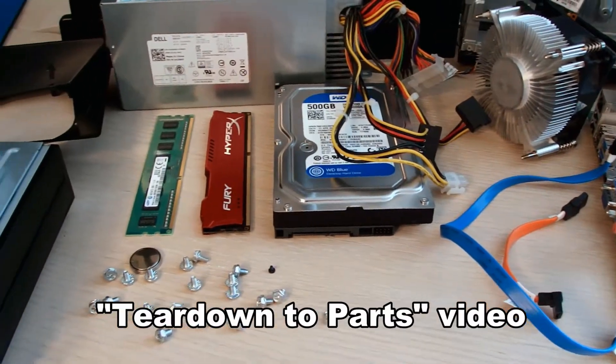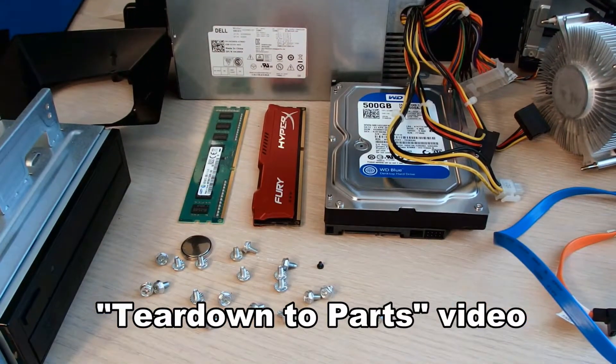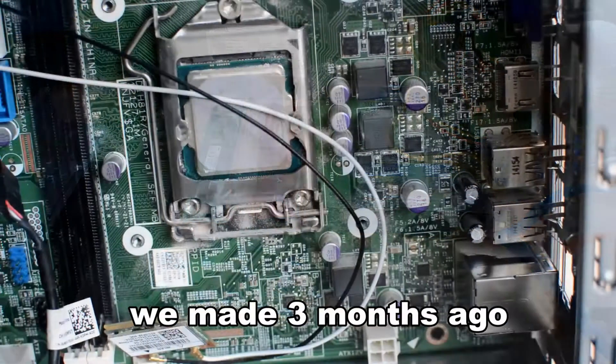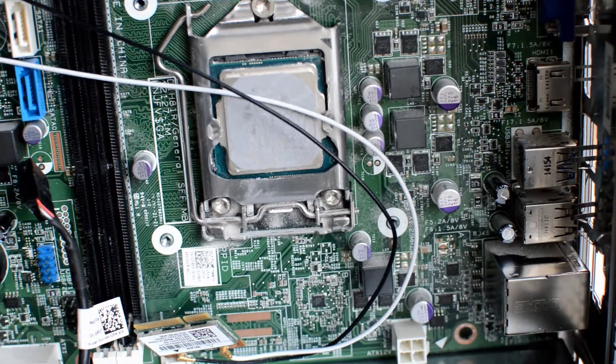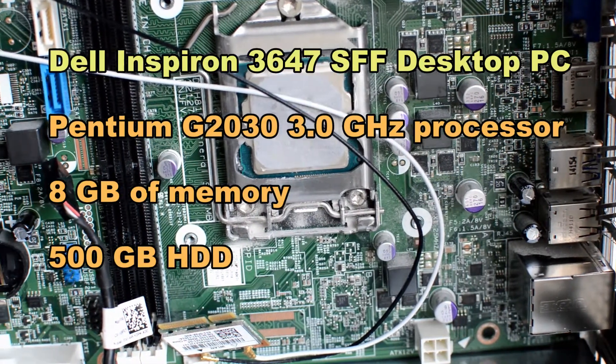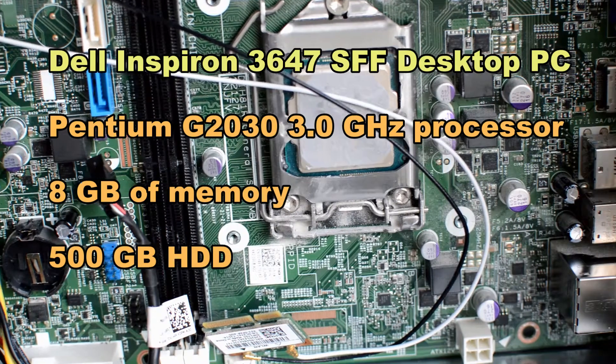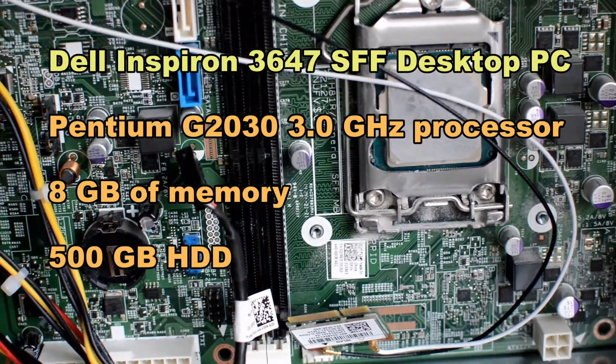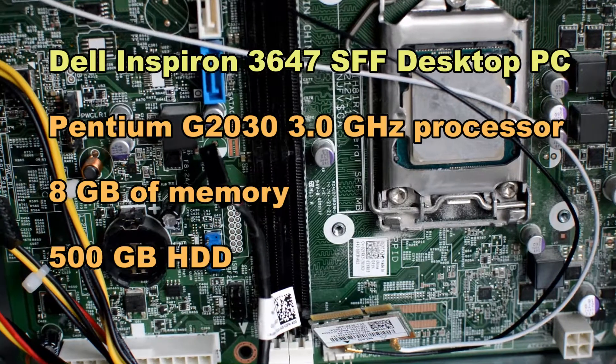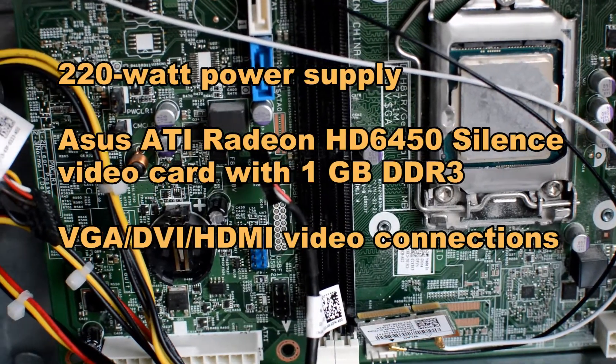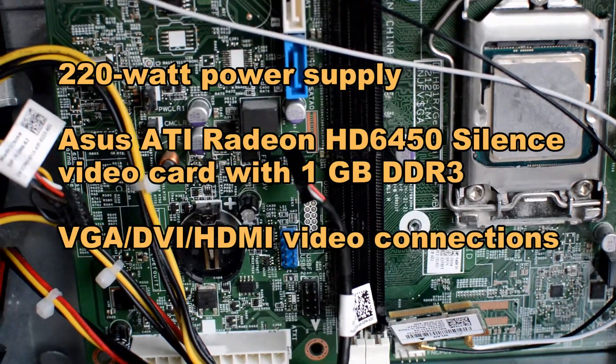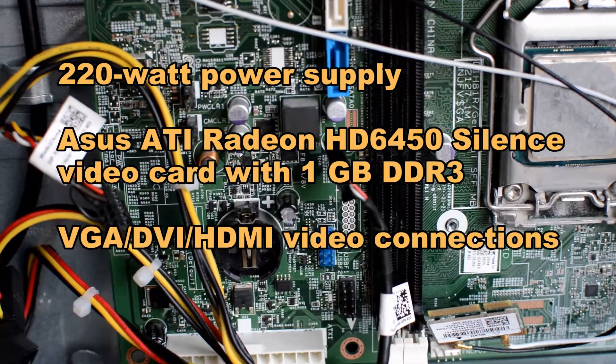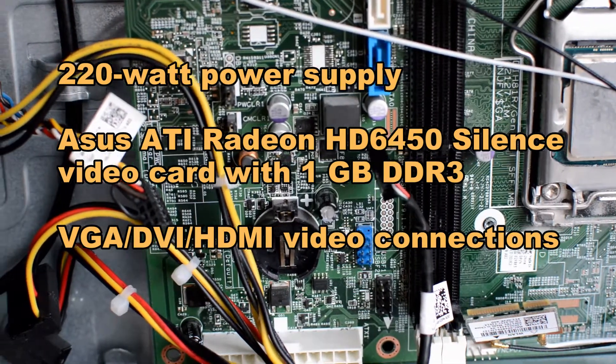This is what was left. Everything's there that we need to rebuild. This is a Dell Inspiron 3647, a Pentium G2030 3 gigahertz with 8 gig of RAM, a 220 watt power supply, and optionally it has a low-end video card.